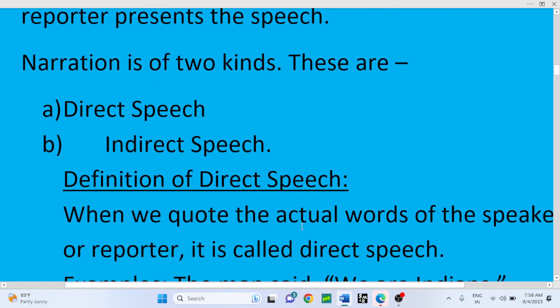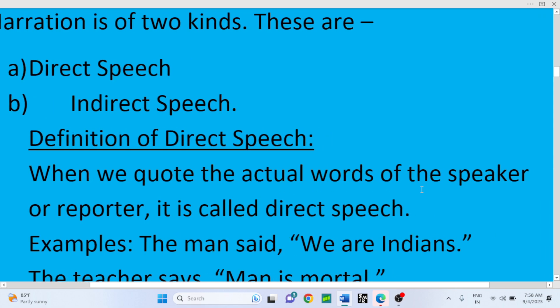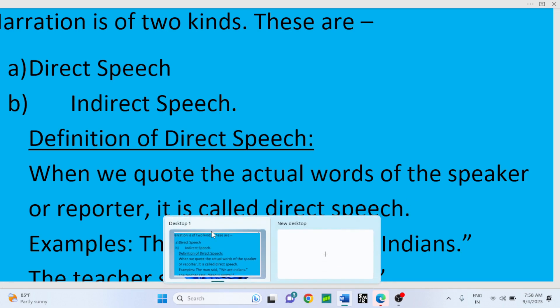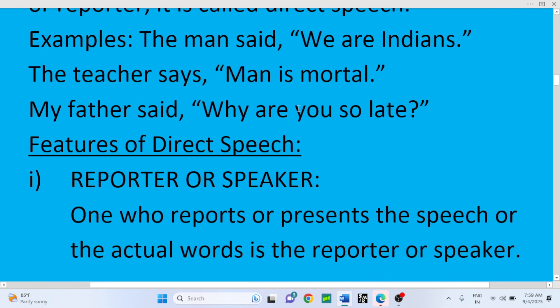We have to discuss the characteristic features of direct speech and the definitions of direct speech and indirect speech. Definition of Direct Speech: when we put the actual words of the speaker or reporter, it is called direct speech. Examples: 'The man said, we are Indians.' 'The teacher says, man is mortal.' 'My father said, why are you so late?' In these three sentences, the quoted portions are reported by the respective speakers.